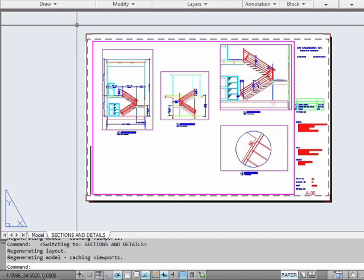There can only be one model space tab in any given file, and you can't delete it. You can delete your paper space tabs, though. If you do, there always has to be a minimum of one paper space tab at all times, so AutoCAD will automatically generate a generic paper space tab. You can also create more than one — you can add many different paper space drawings to your file. It's a good idea to keep them limited; if you have to scroll back and forth through the list of paper space tabs to see all of them, then you have too many.